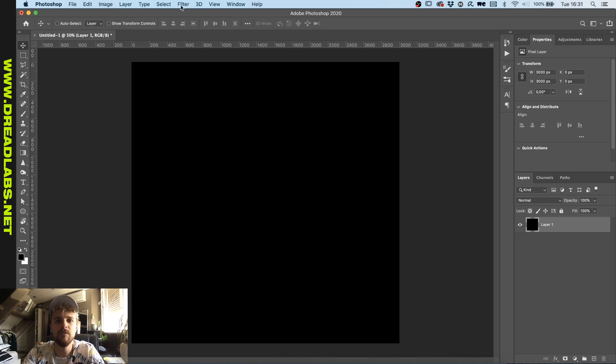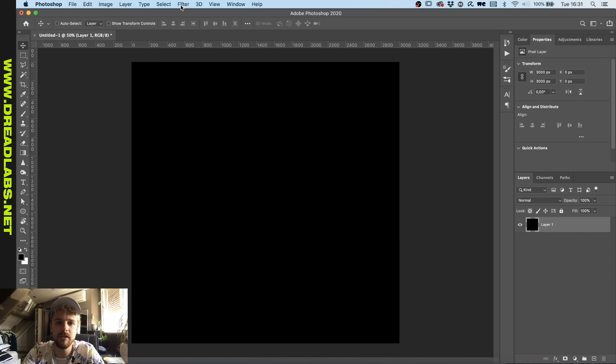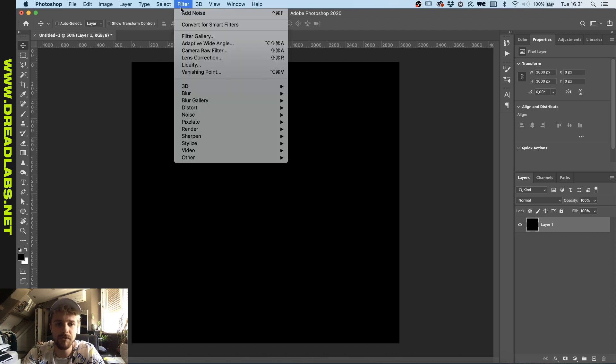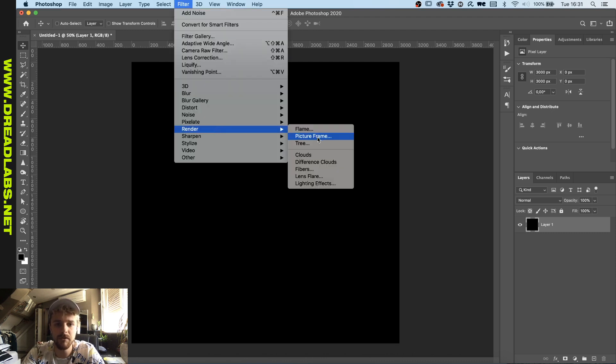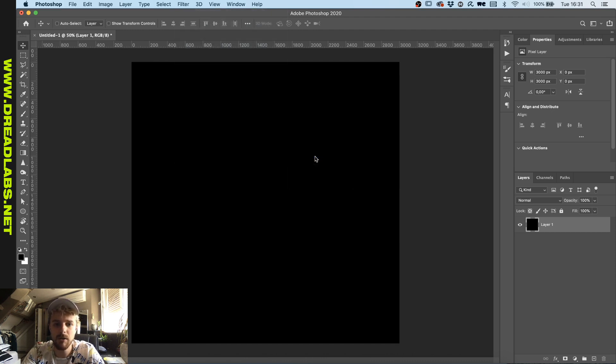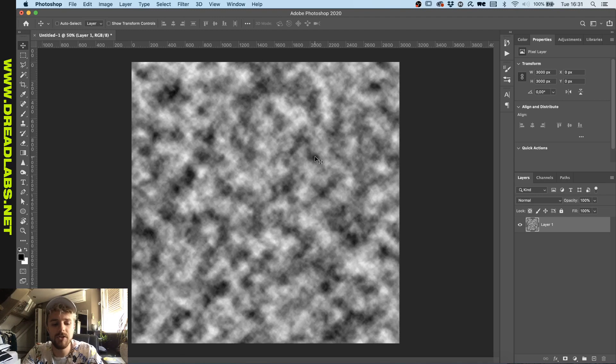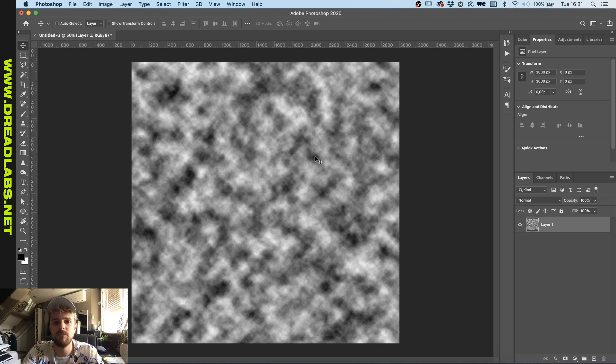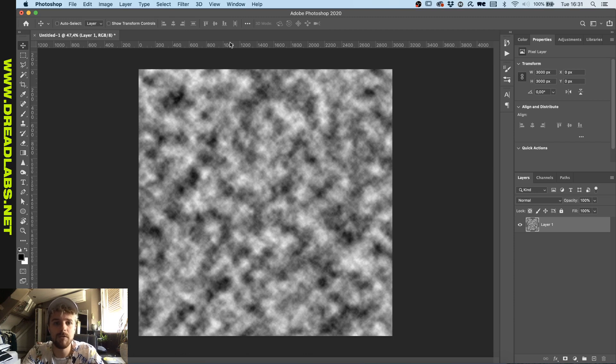Let's get into it. The first thing that I want to show you, if you don't know already, you have a clouds render which is under Filter, Render, Clouds.